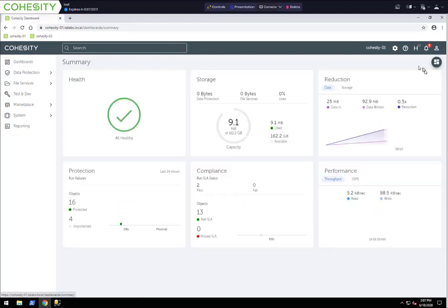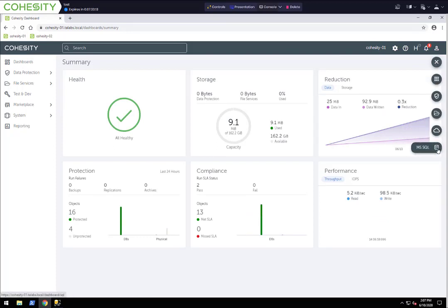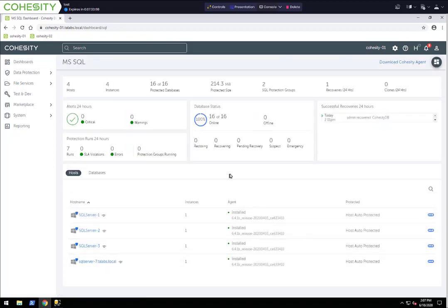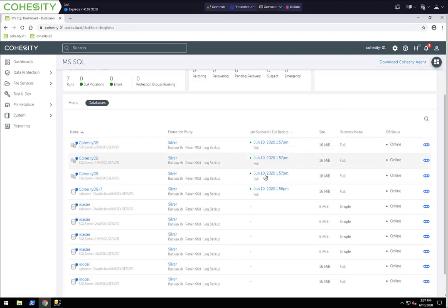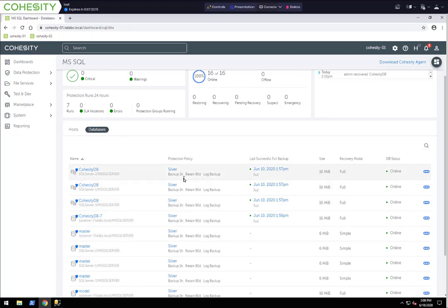We do have some dashboards, including one specific to SQL. If you're using our agent, we have a SQL Server dashboard down here. As you can see, it's a nice overview dashboard of all your SQL instances. This does require using our agent to get any data populated into this dashboard. We have four hosts with four instances; between all of them we have 16 databases, it gives you the size, how many protection groups, recoveries, clones, alerts, database status, successful recoveries, and protection runs. Here's all your SQL hosts and a list of all your databases, showing size, database status, last successful backup, and what protection policies are associated to them.